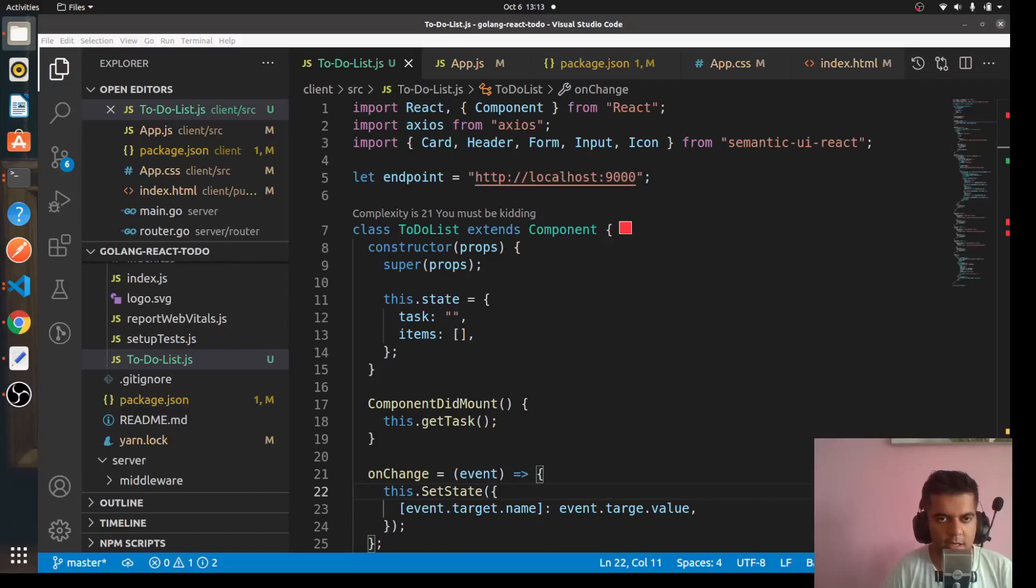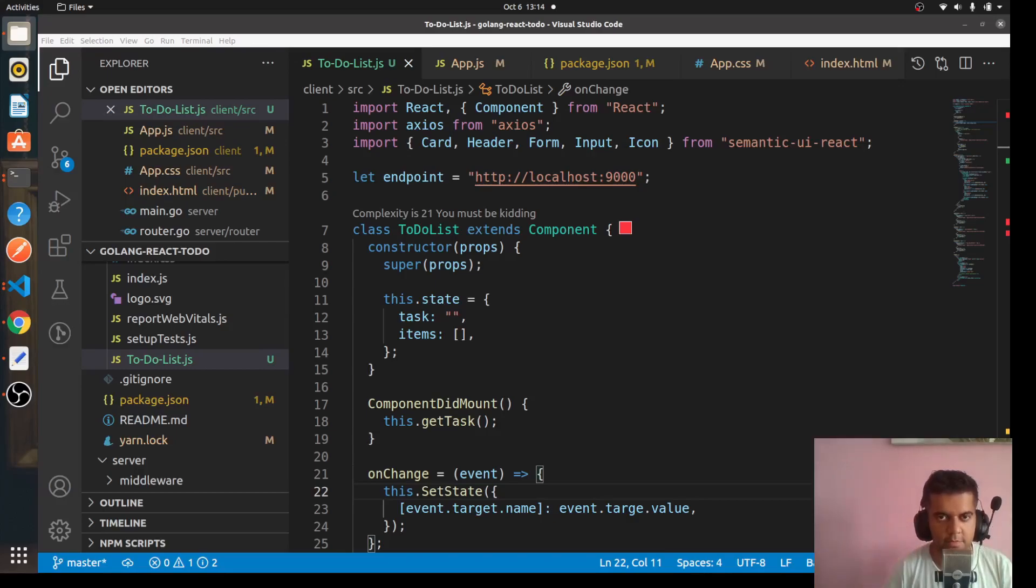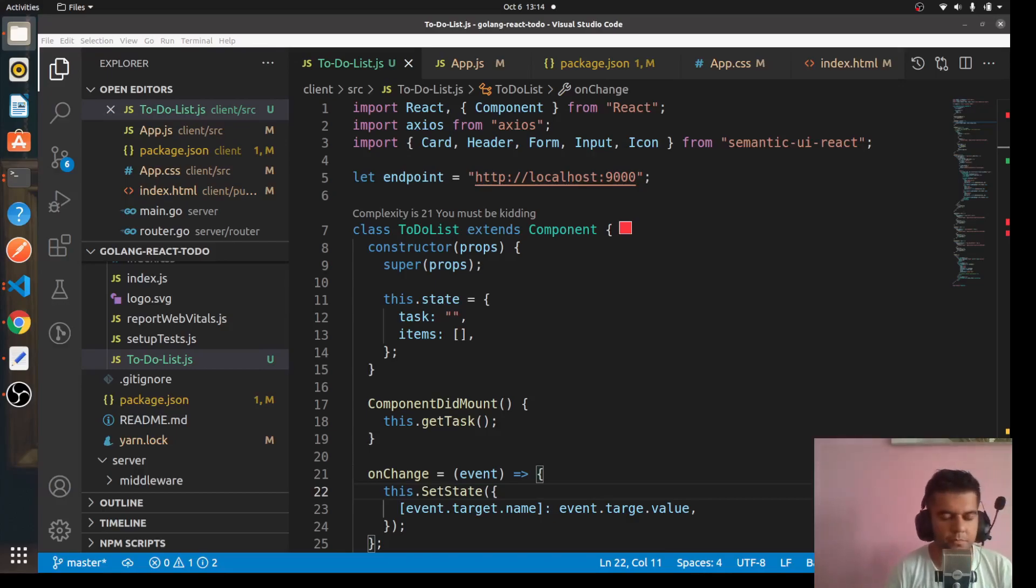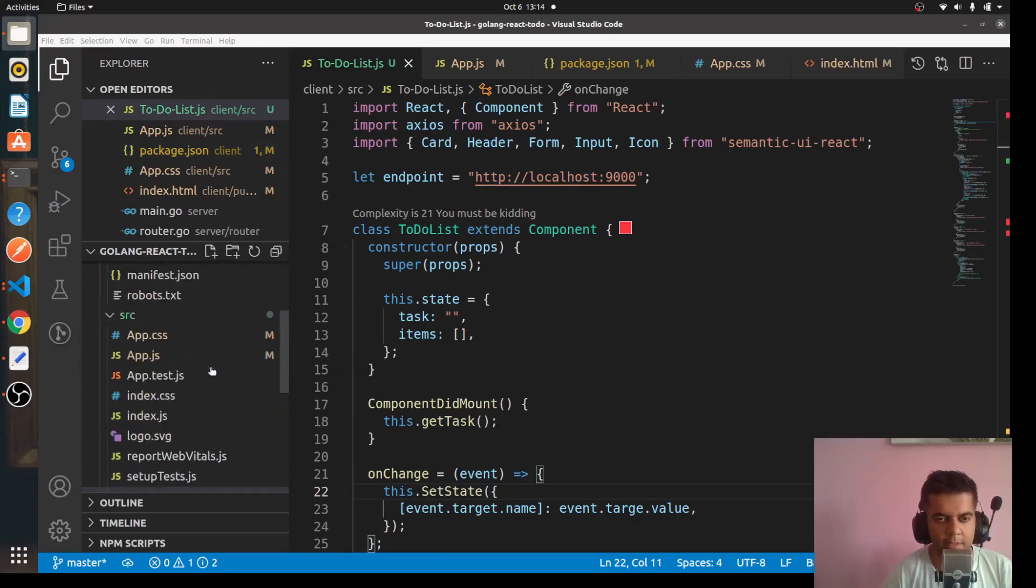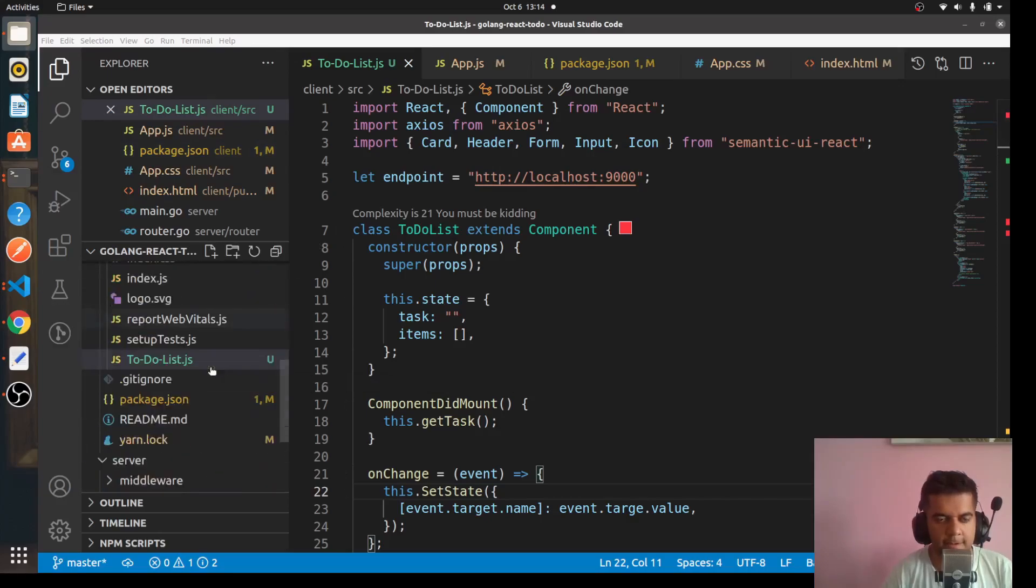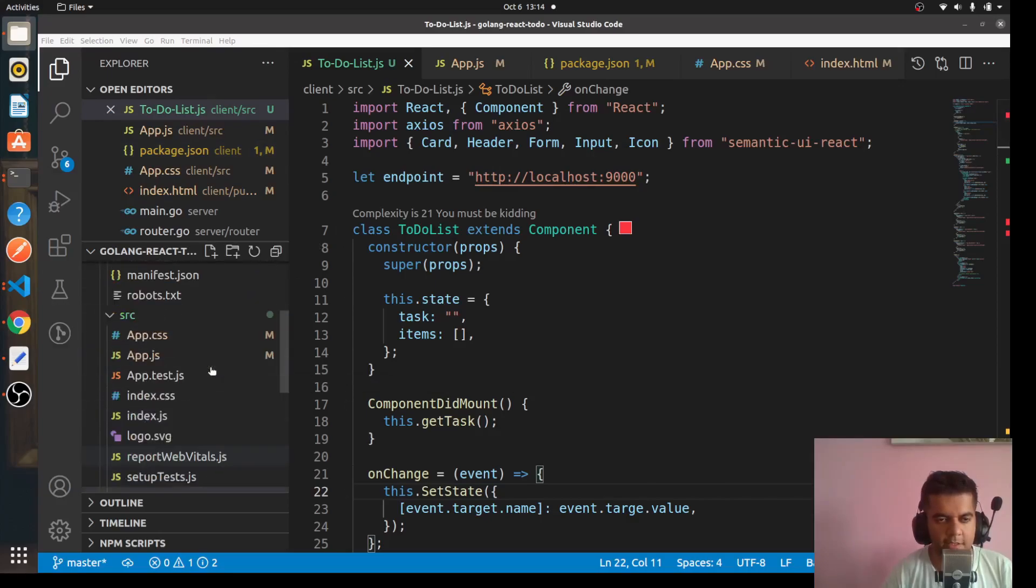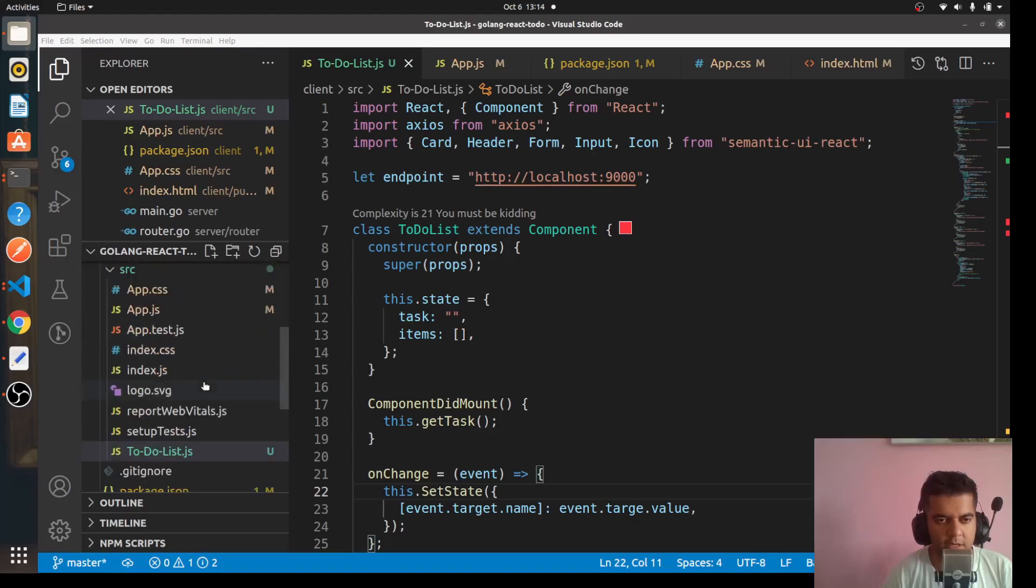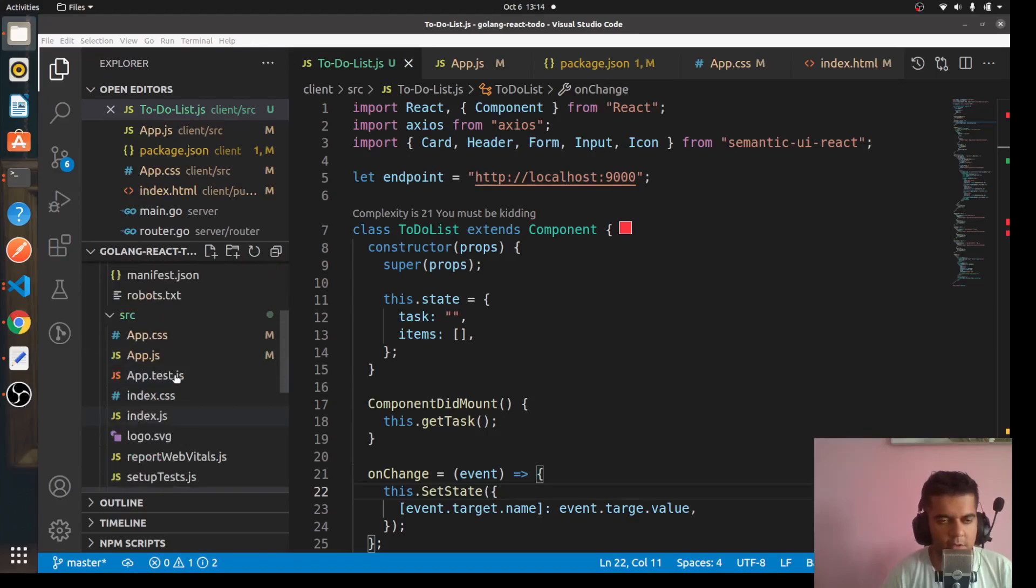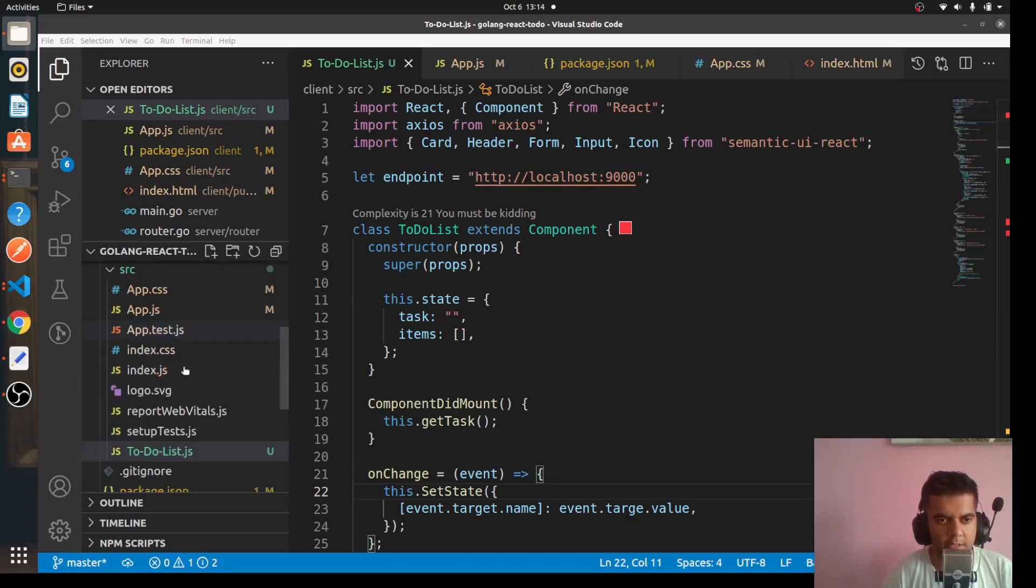Hi guys, this is the last video of the Golang and to-do full stack project series. We are complete with all the functions right now and I have tested the code and found some issues in the frontend as well as the backend. To save your time, I'm not going to test it here and show you the issues, but I'll directly show you the issues and how to fix them.